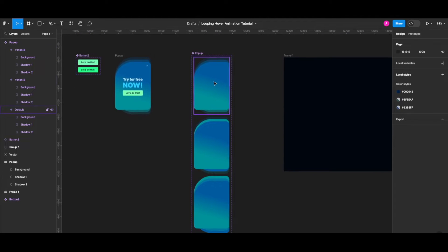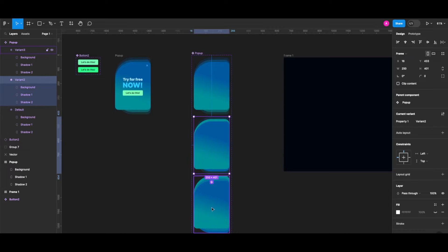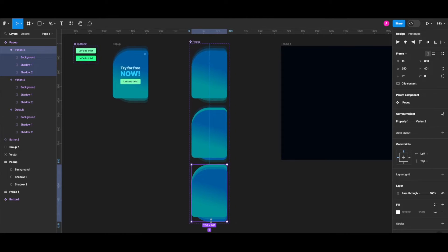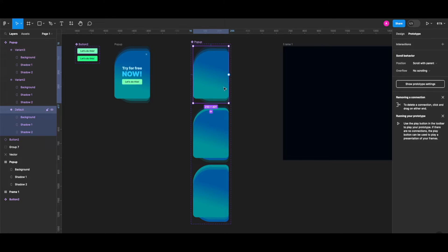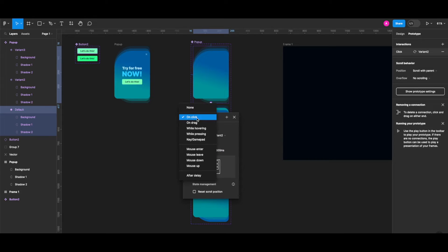I need one more variant to complete the loop of my animation. You might think wiring a connection from the second variant to the default state solves it, but unfortunately it doesn't, since we want the hover animation to be triggered while hovering the default state. Let me demonstrate — I'm dragging a connection from the default state to the shadow one state, and of course it's going to be while hovering.